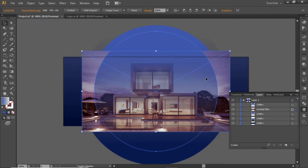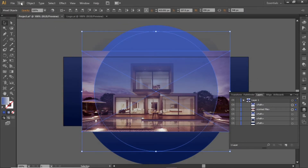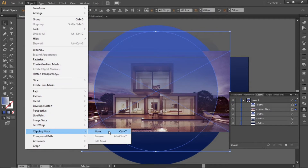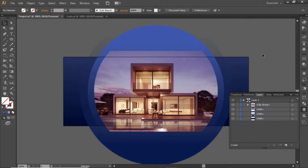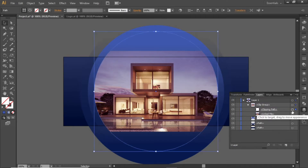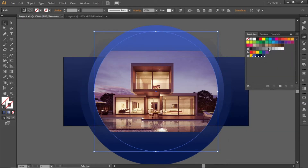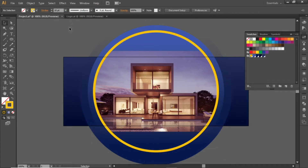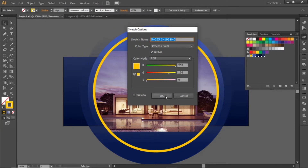Now select the image and the first circle. Go to Object and create a clipping mask. Expand this clip group from the Layers panel and select the clipping shape. Click to activate the stroke and apply a yellow stroke to it. Increase the stroke value to 10. Note down the RGB code for this yellow color.